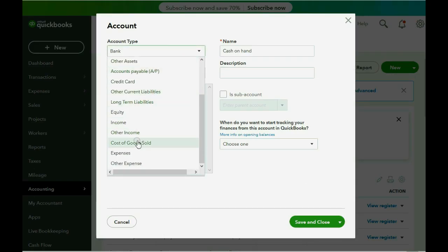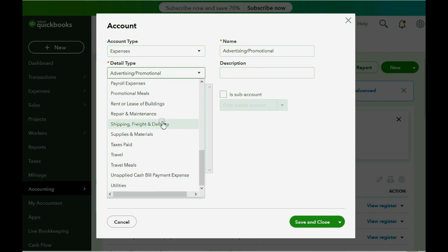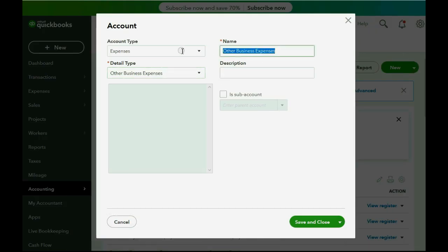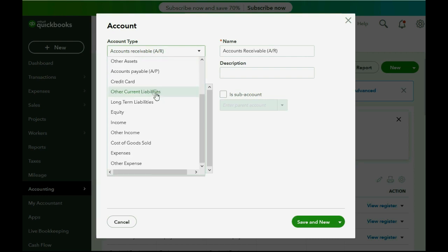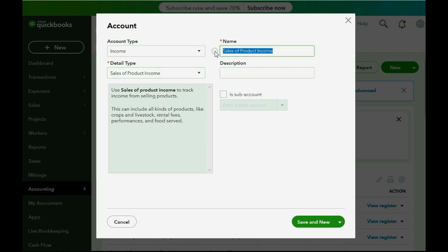The account type is Expense, and the detail type doesn't really matter, so let's just choose Other Business Expense. The name is Fruit Crate Purchases. Then we click Save and New, because the next account will be an income type. The category could be Sales of Product or Service Fee — we'll choose Sales of Product and call it Fruit Crate Sales. Now we have an account to hold the income and an account to hold the purchase cost.